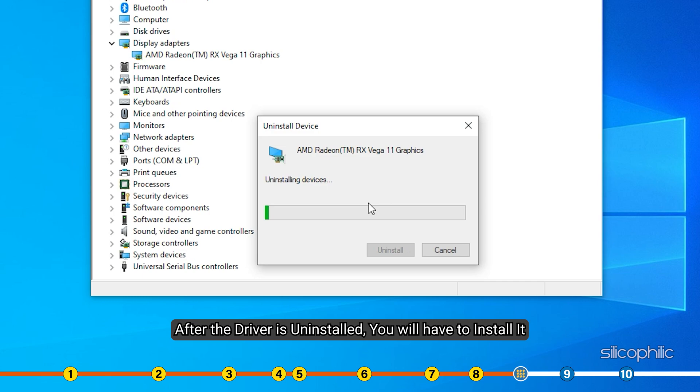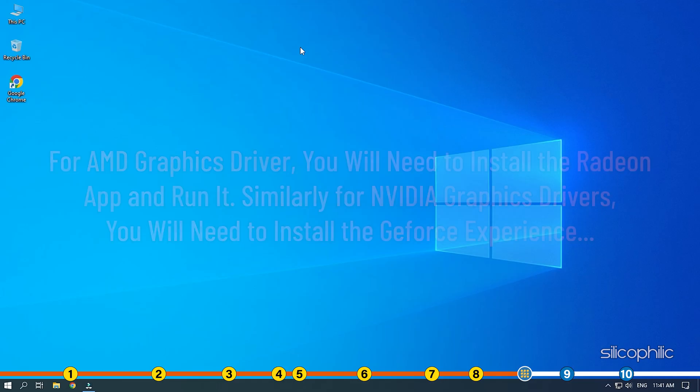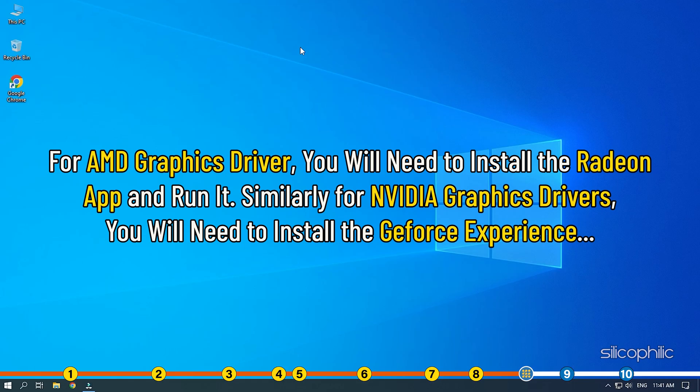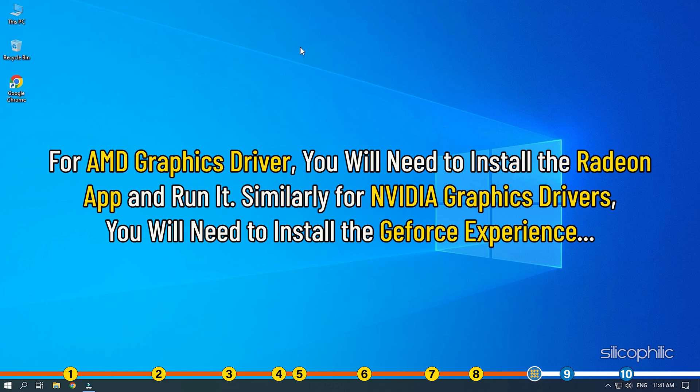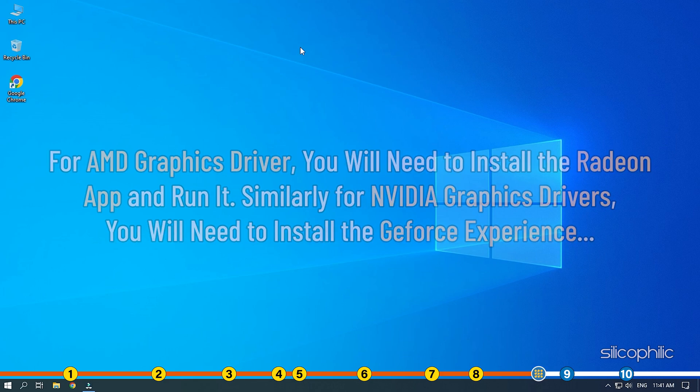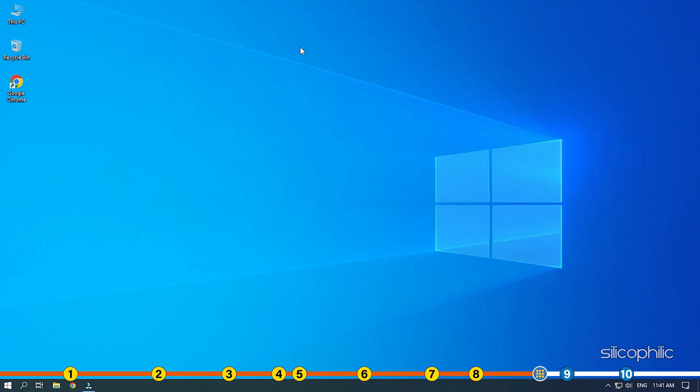After the driver is uninstalled, you will have to install it. For AMD graphics driver, you will need to install the Radeon app and run it. Similarly, for Nvidia graphics drivers, you will need to install the GeForce Experience. Running these apps will automatically detect that the graphic drivers are missing and they will download and install them automatically.